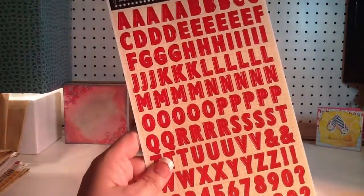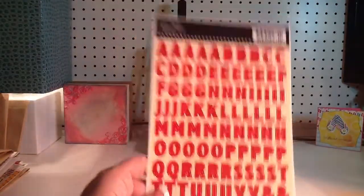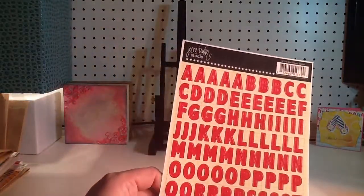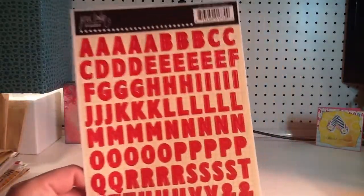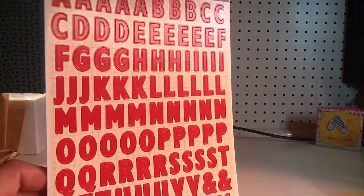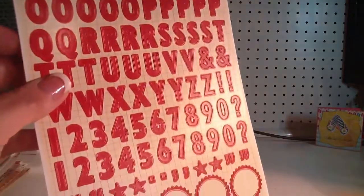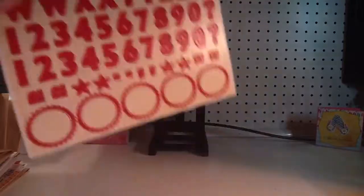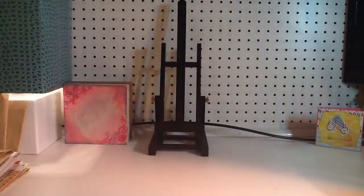And then these, I think, are Jenny Bolin. Yep, Studio Red stickers. Very nice.